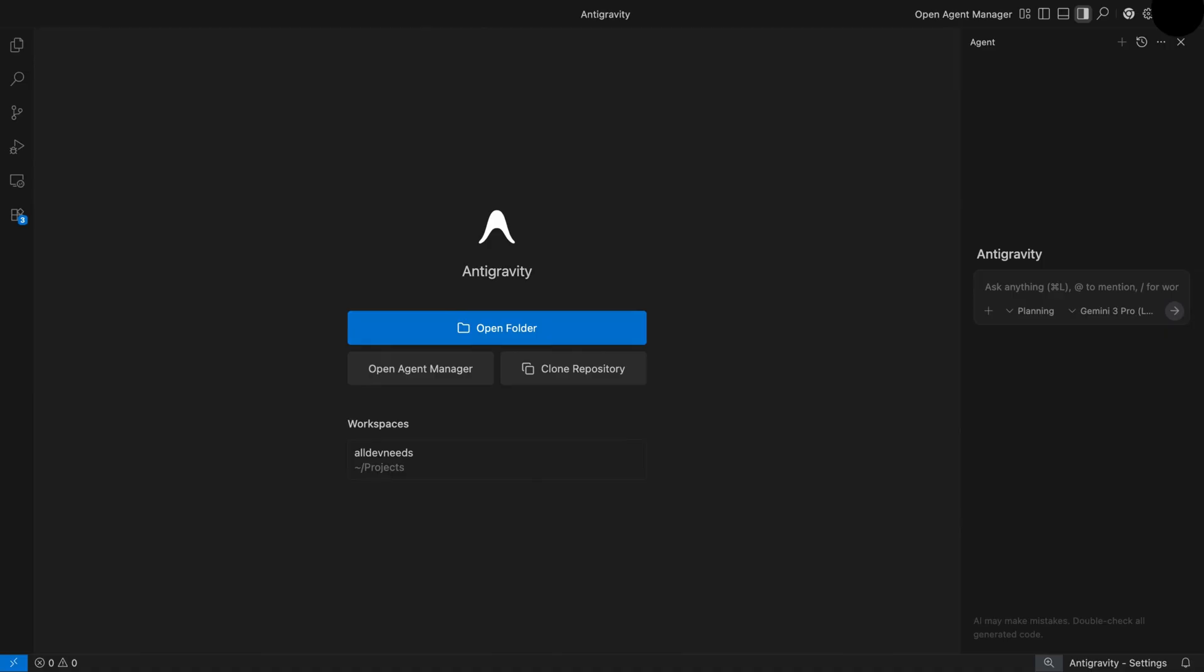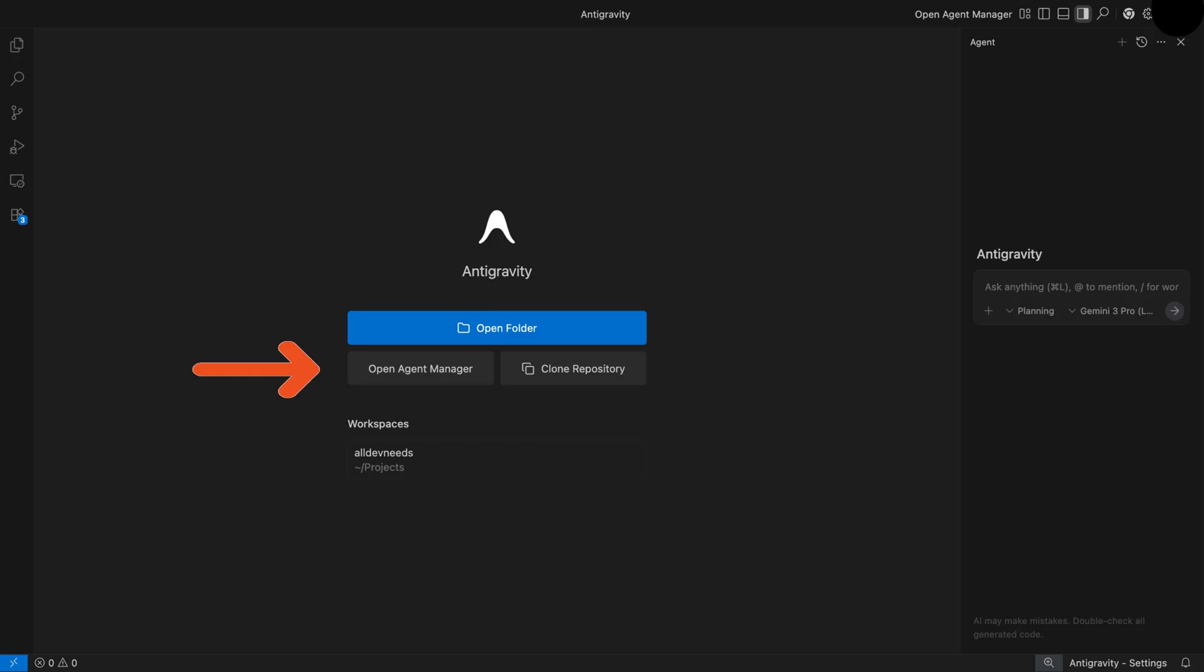I assume you already installed Google Antigravity. If not, don't worry, I'll cover it at the end of the video. This is the first screen you see - you can clone a repository from GitHub, open existing folder, or open agent manager. I'll go with open folder.